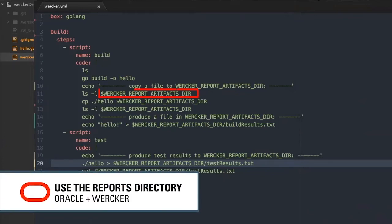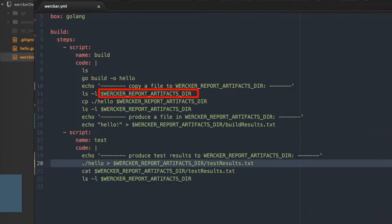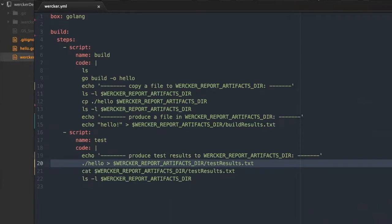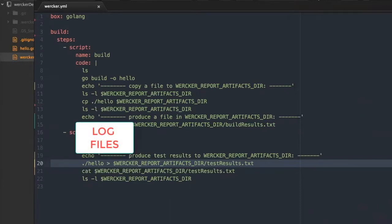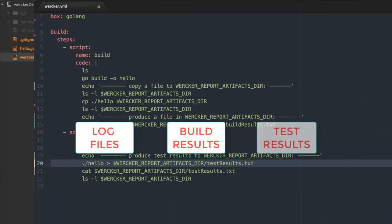Let's use the WorkerReportArtifacts.dir environment variable to download the files produced by a pipeline run. Running a worker pipeline produces some files such as log files, build results, and test results.